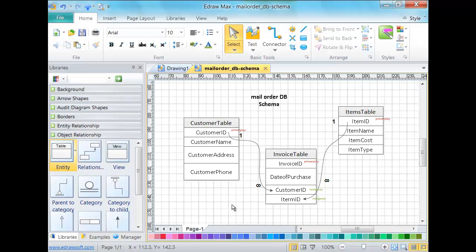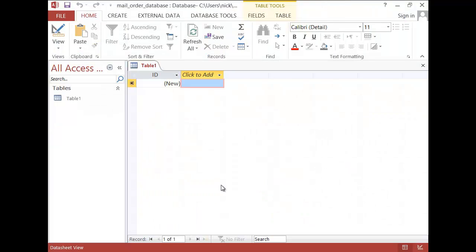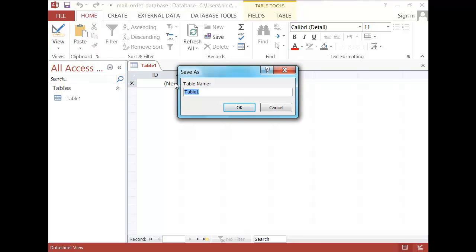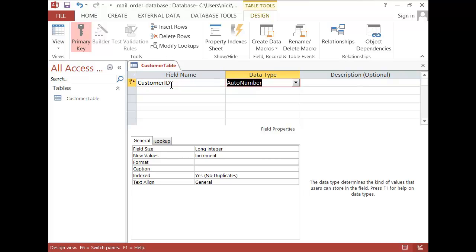If we just look at the schema, we are going to start with our customer table and we'll see if we can put that all together using our data dictionary as well. So the first thing we need to do is get into design view and call this our customer table. Our first field, which is going to be our primary key — you can see there's a key there — is our customer ID.